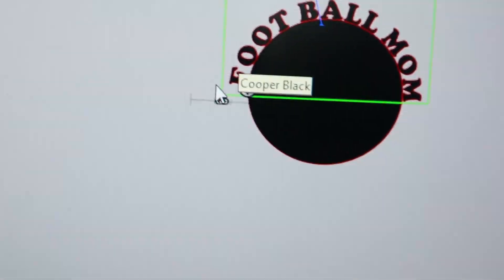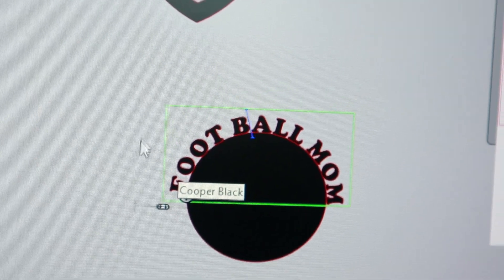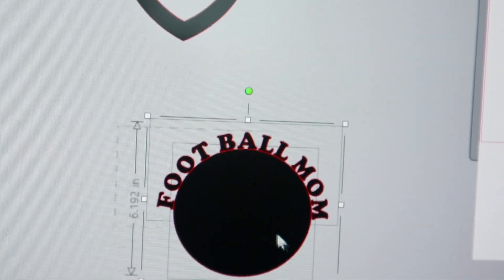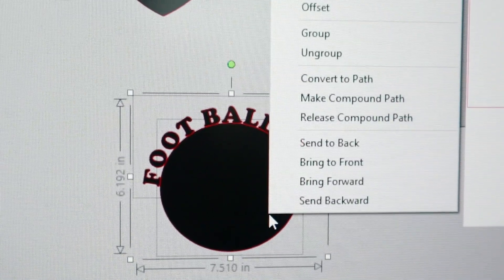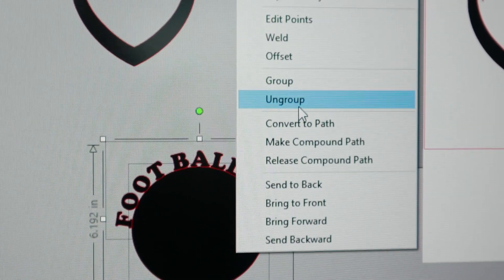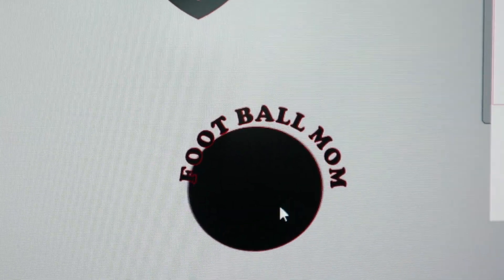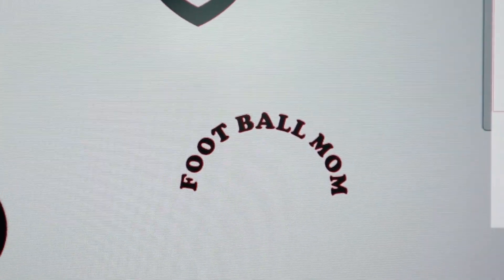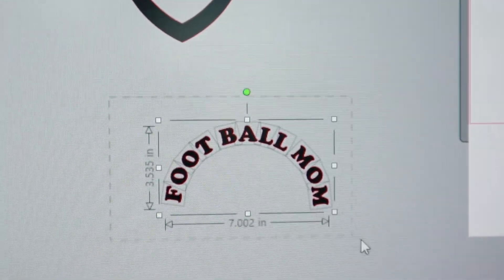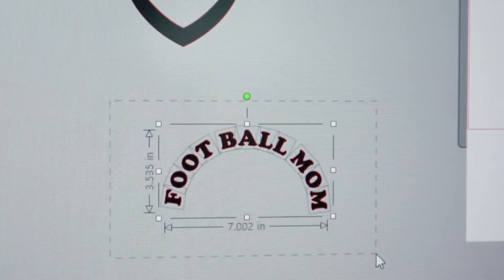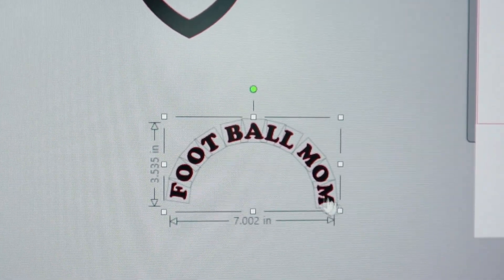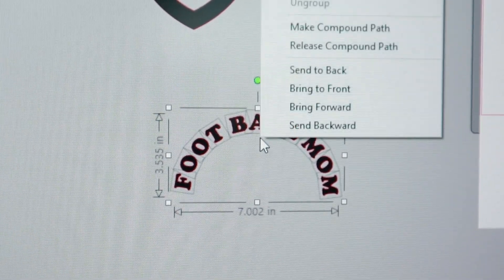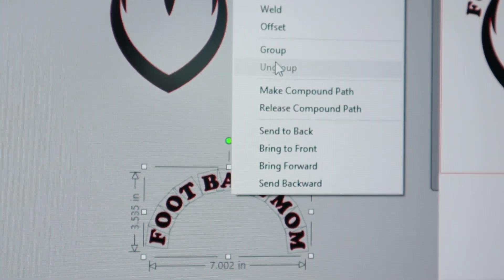Once you've got your font in position, go ahead and select all, right click, and then ungroup. Remove your shape, left click highlight all, right click, and then go ahead and group.